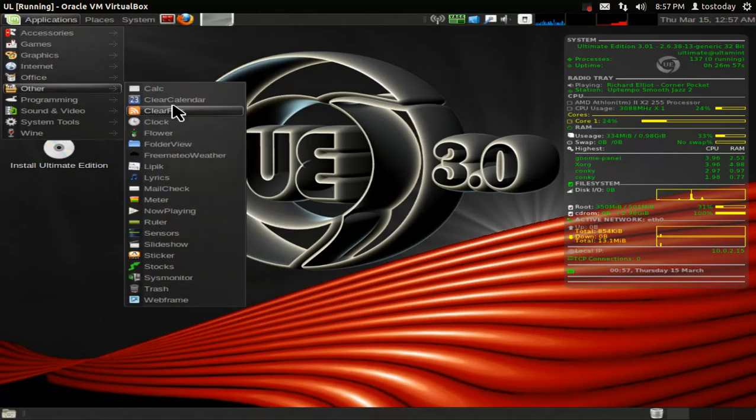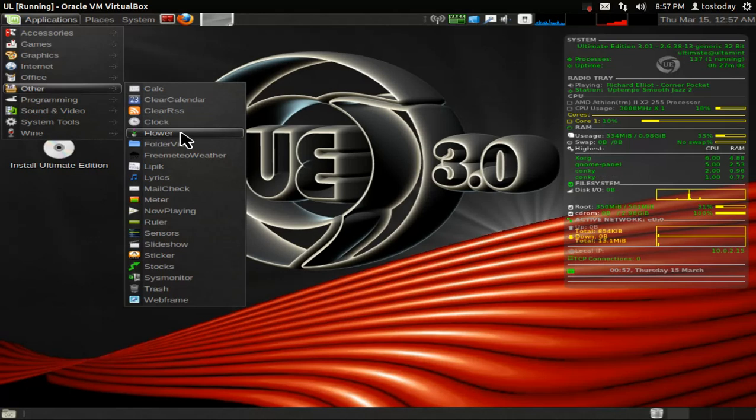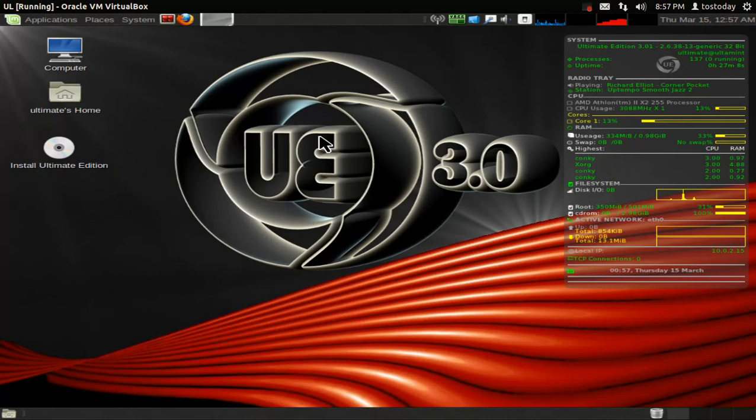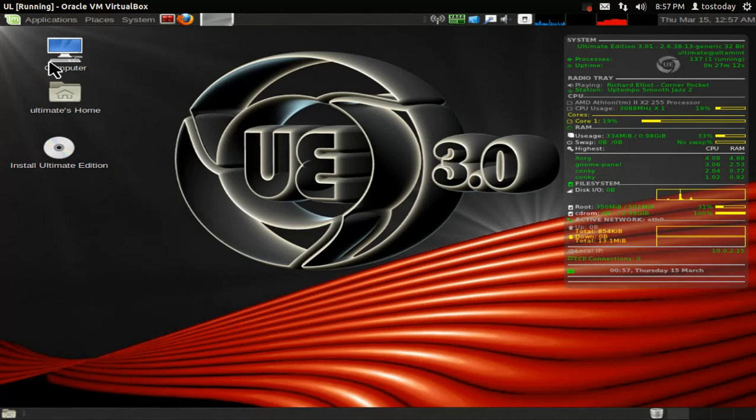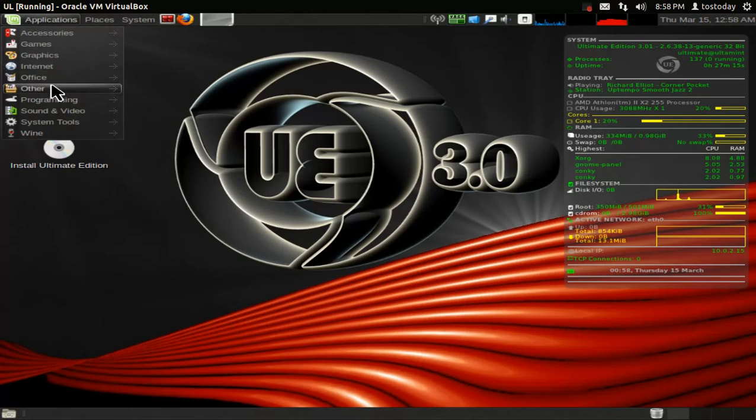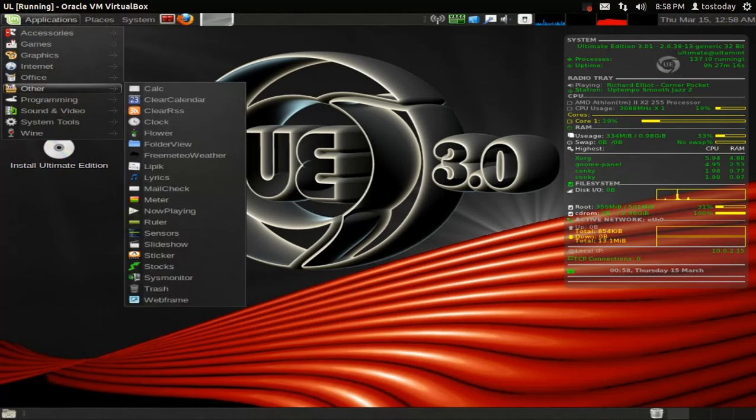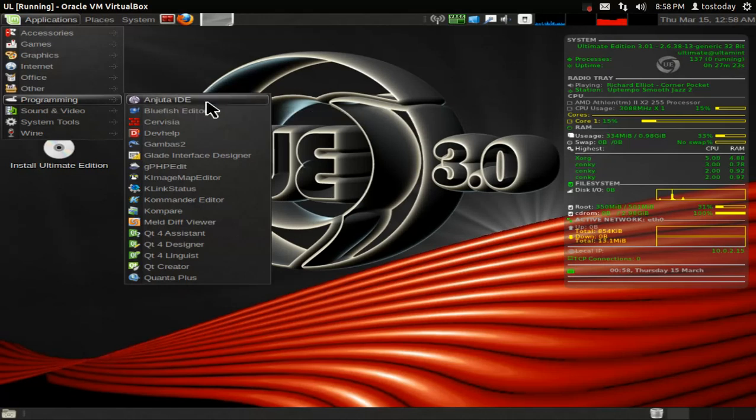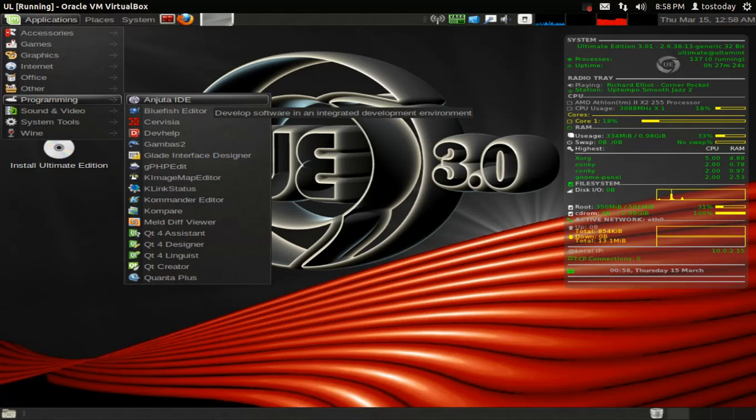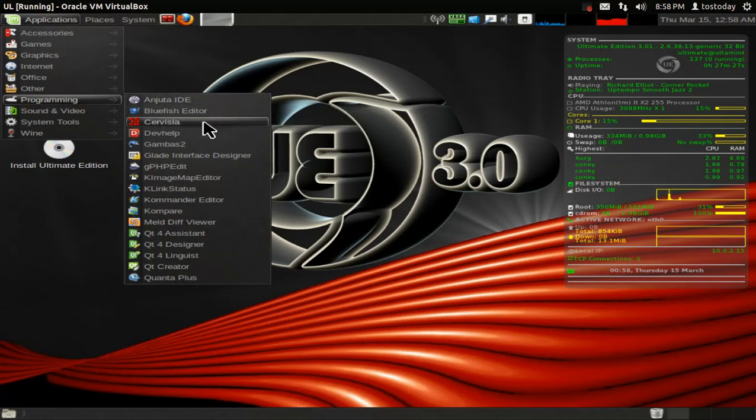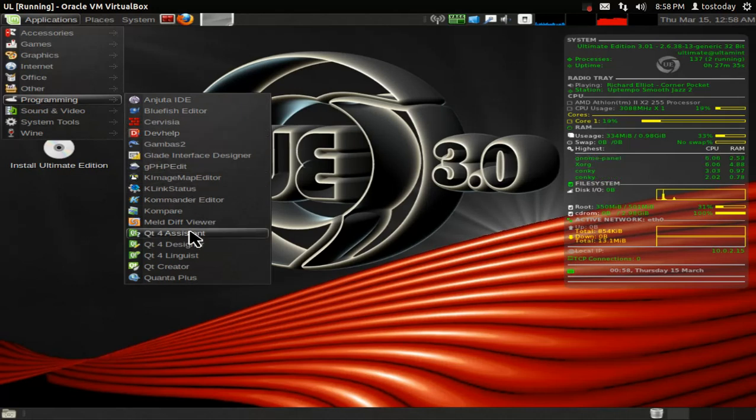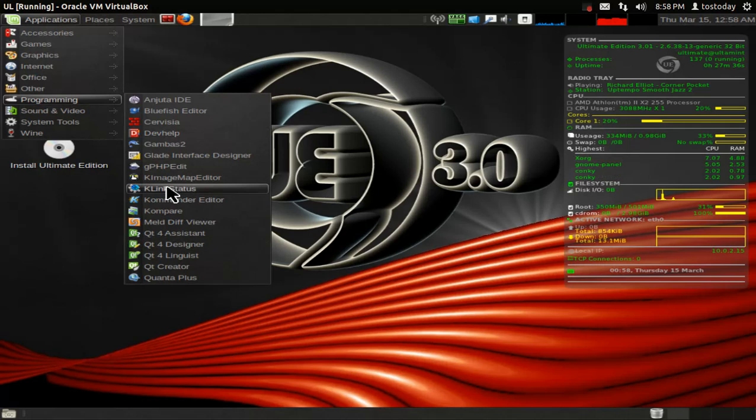Other. We have calculator again, flower. Hmm, what is flower? Besides the obvious definition of flower. And flower is an invisible flower because nothing's working on that. Oh well, maybe it'll work after I install it. I love invisible flowers, don't you? Okay, let's go to programming. Ajunta, Anjunta IDE, Develop Software, Bluefish Editor, Servista, I'll take a bottle of Servizla, Servista, whatever that is. Dev Help, Developers Help Program, and so on and so forth. Again, this thing is loaded.